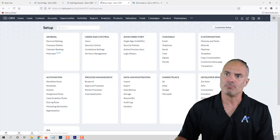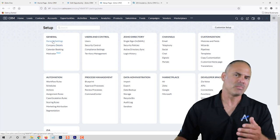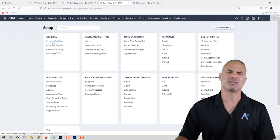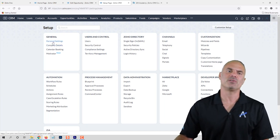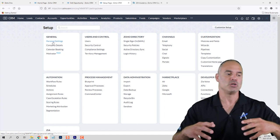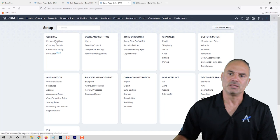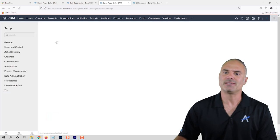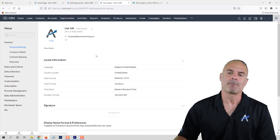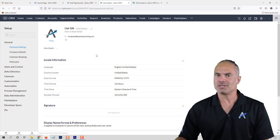Going back to our settings — on the left side you will have the general settings. The general settings will have everything that you need in terms of your basic setup. The personal details will have important information for you as a user.